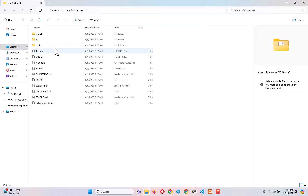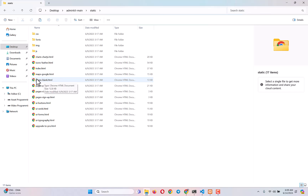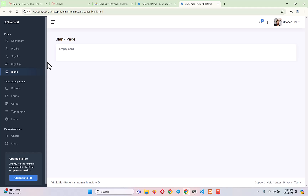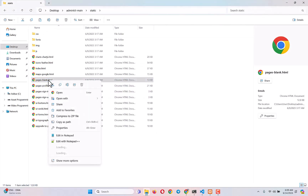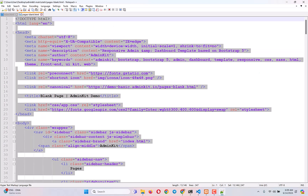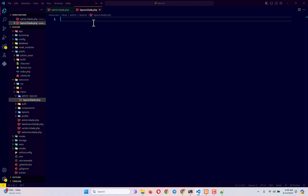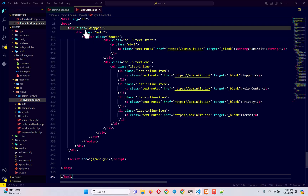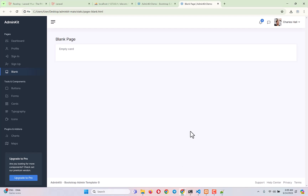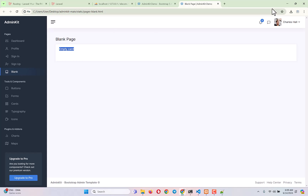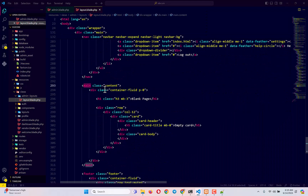Go back to the downloaded template's static folder and find the file called 'page-blank.html' — this is the blank page we need for our layout. Open it in Notepad++, copy everything, and paste it into layout.blade.php. Whatever page we load, we want to inject that page's content inside the blank section — the navigation bar and sidebar will remain the same across all pages.